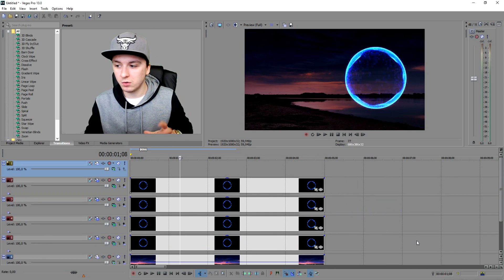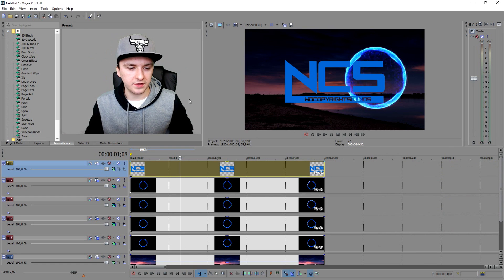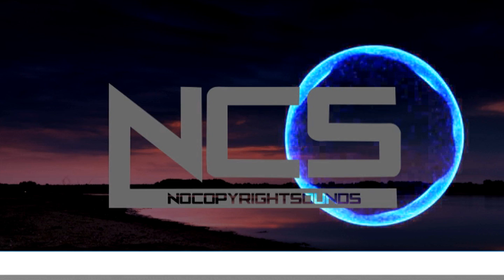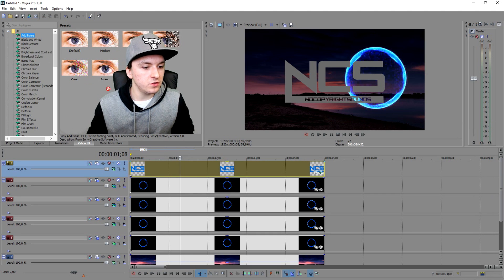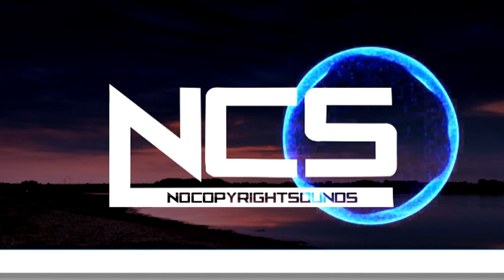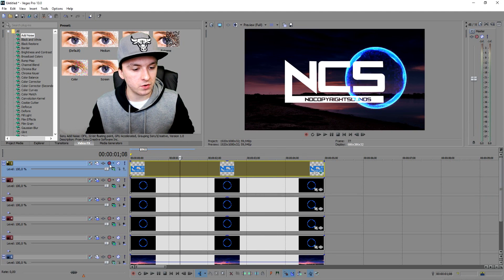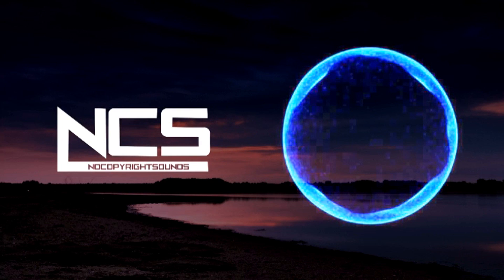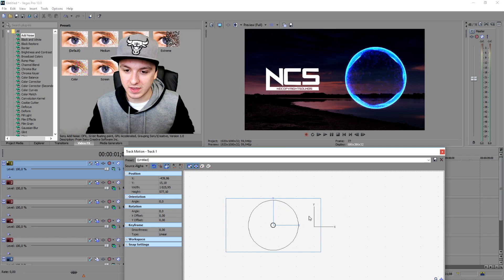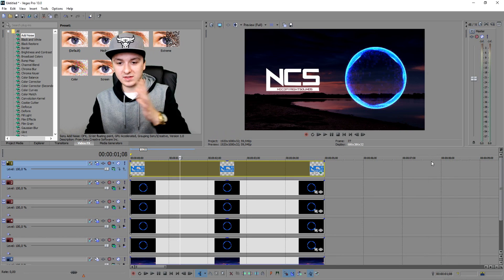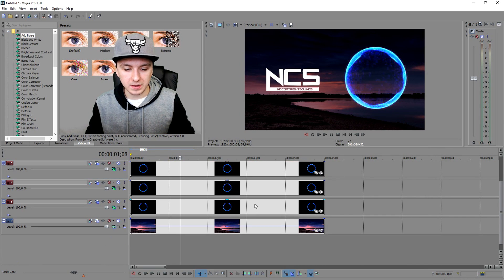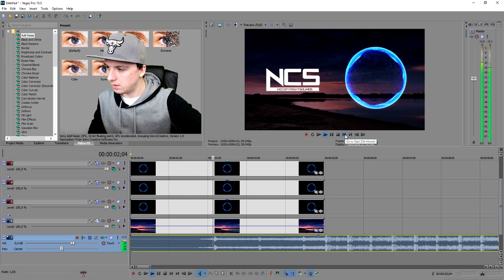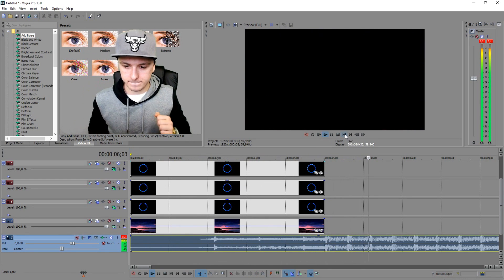Now create a new video track and drag in the blue NCS logo. It's blue but it needs to be white, so click on video effects and make it black and white by dragging that on. Then add a brightness and contrast effect and crank the brightness up — boom, the blue logo is now white. Click Track Motion, make it a little smaller, and position it on the left side. Look at it — this is basically how NCS has their logos in their videos. This is how you make a thumbnail or a video.